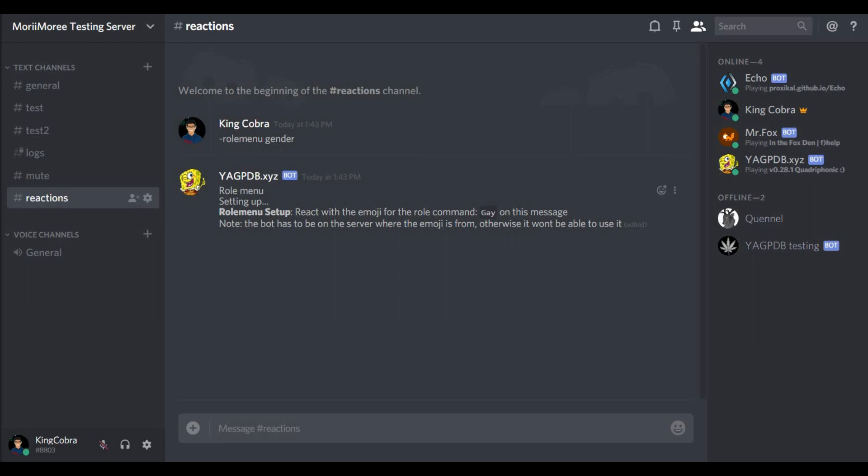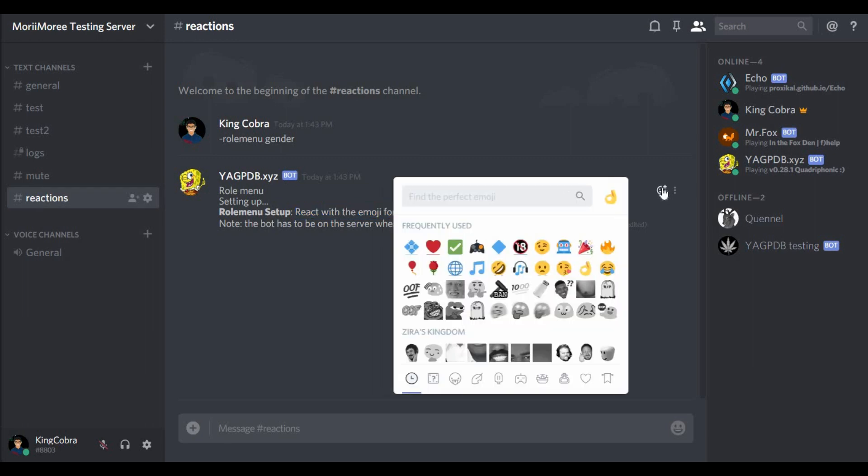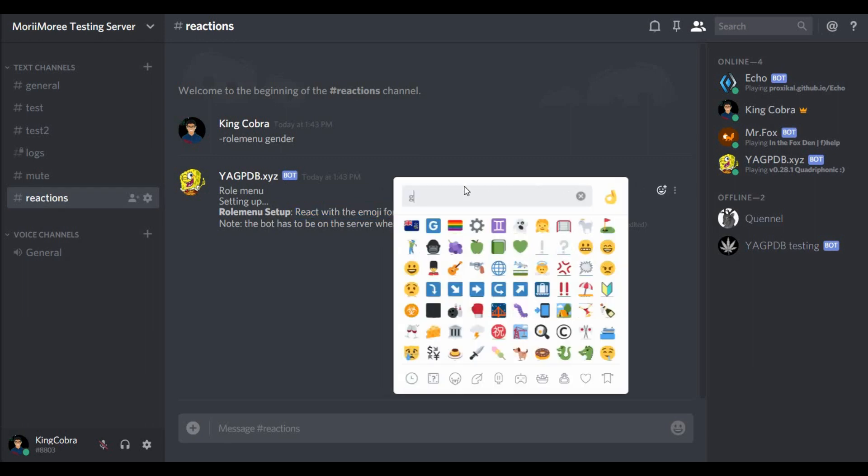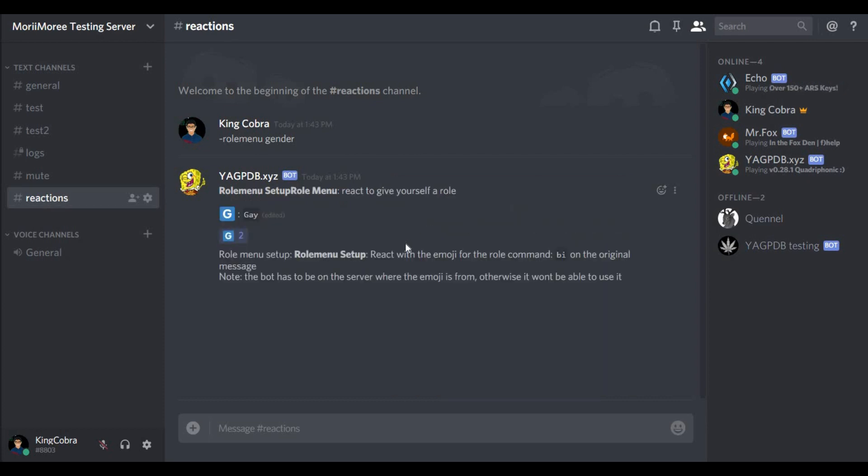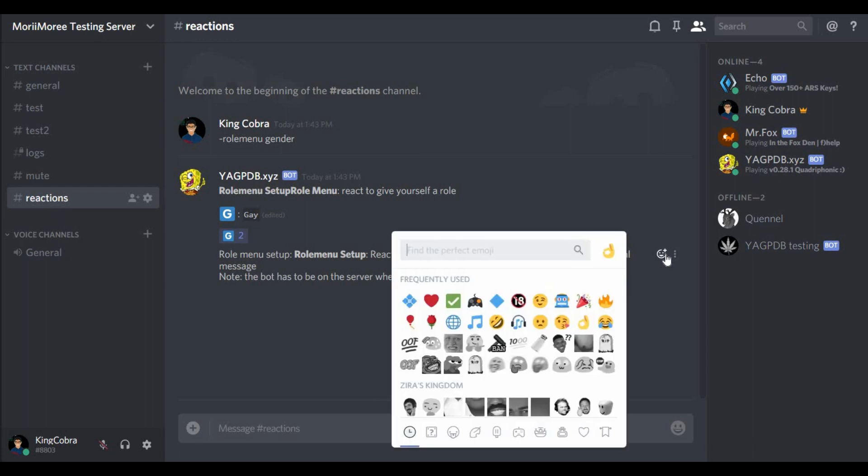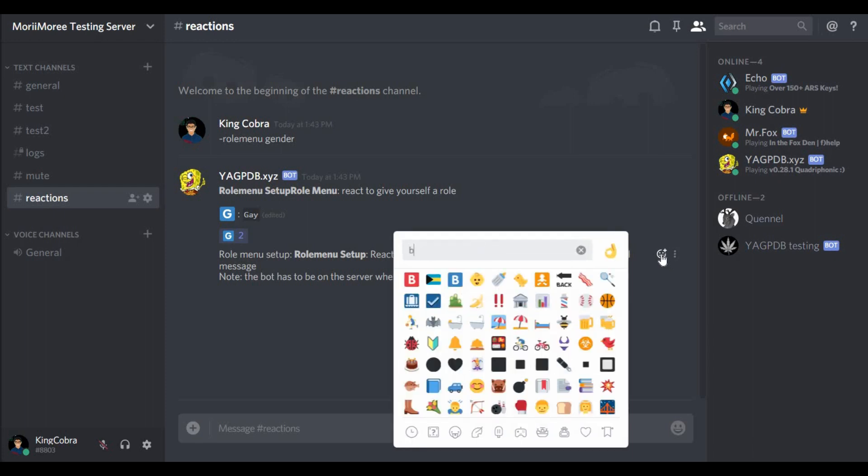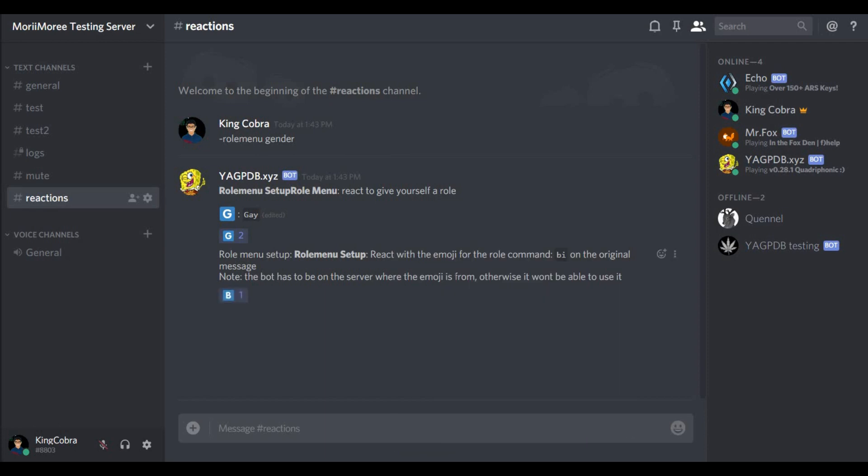Now here it asks you to react with the emoji for the role command gay on this message. So for gay on this message I'm gonna react with G. Now I see here something usually people do wrong and is reacting here. Now it asks you to react on the bi, so what people usually do is they react here and nothing happens and then they complain and they say the bot is not working or what I did wrong.